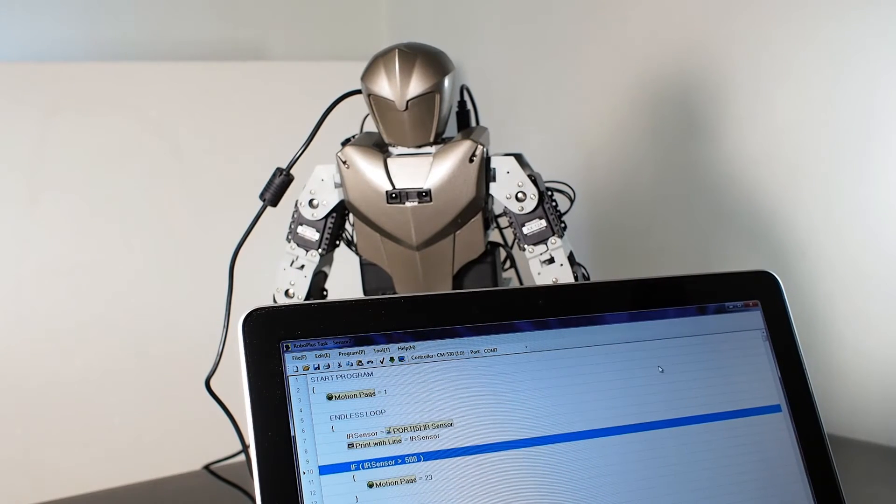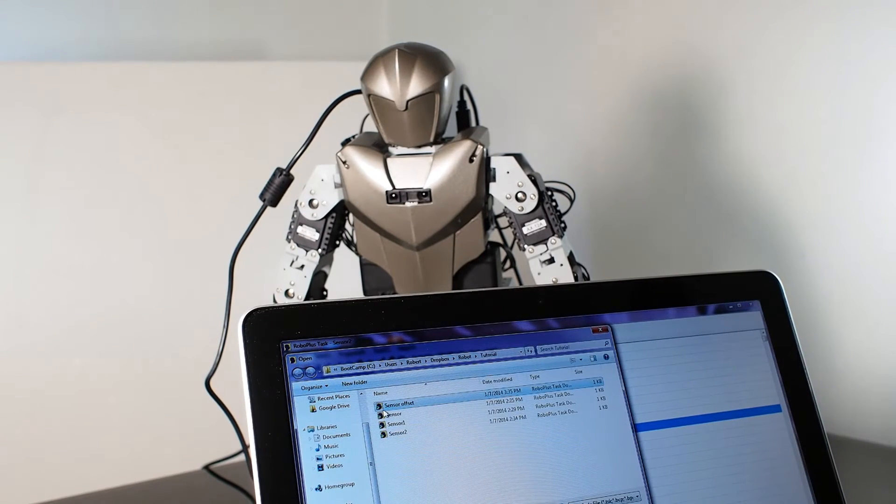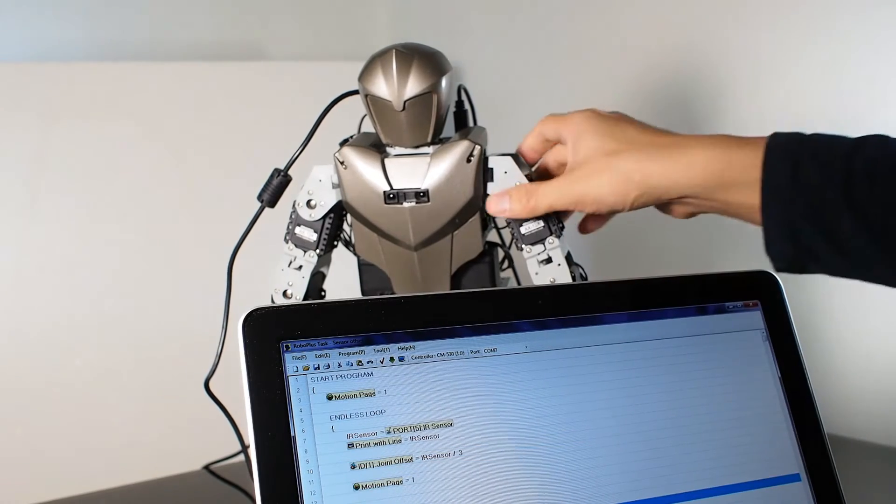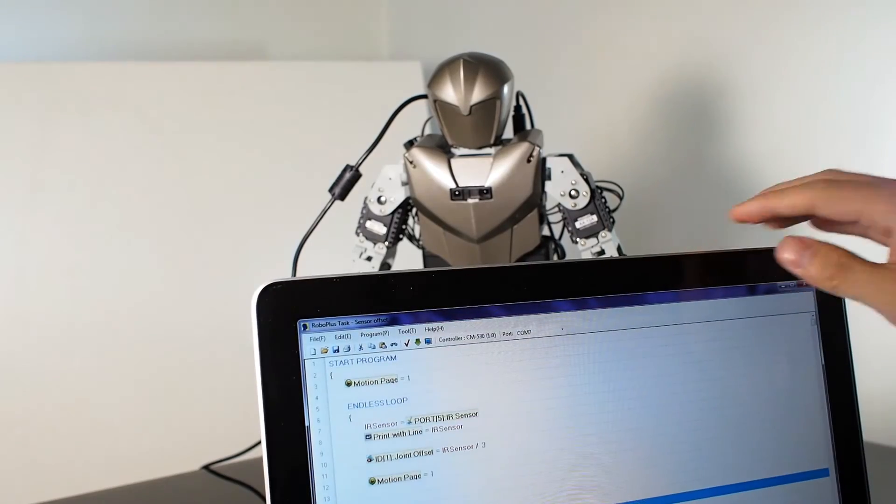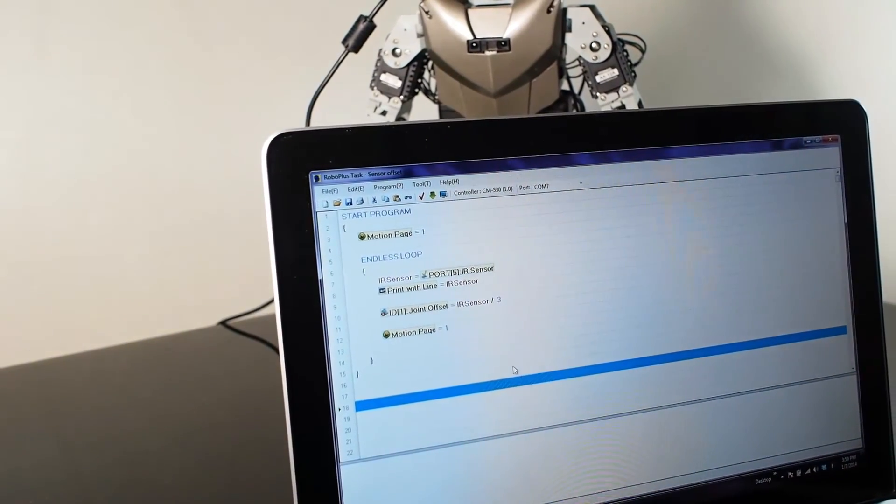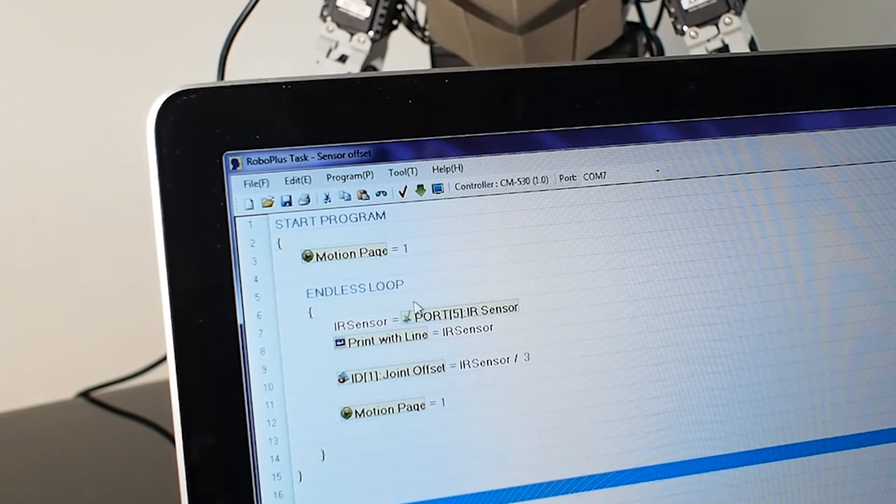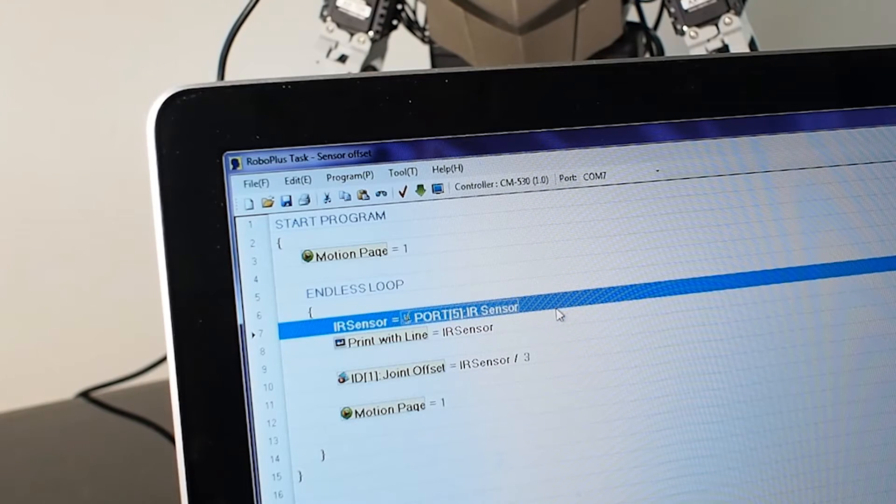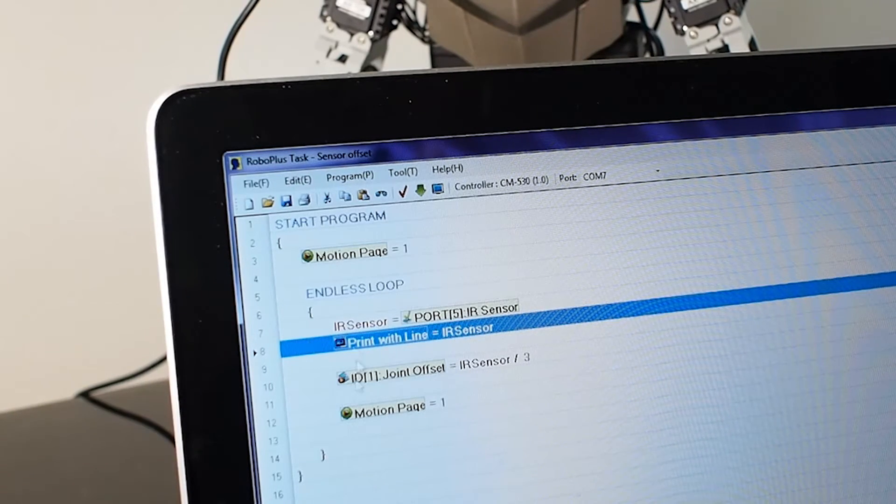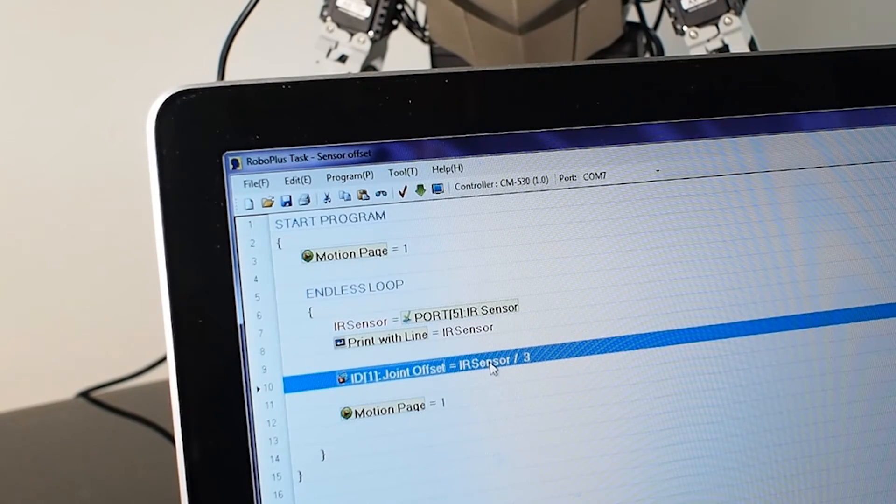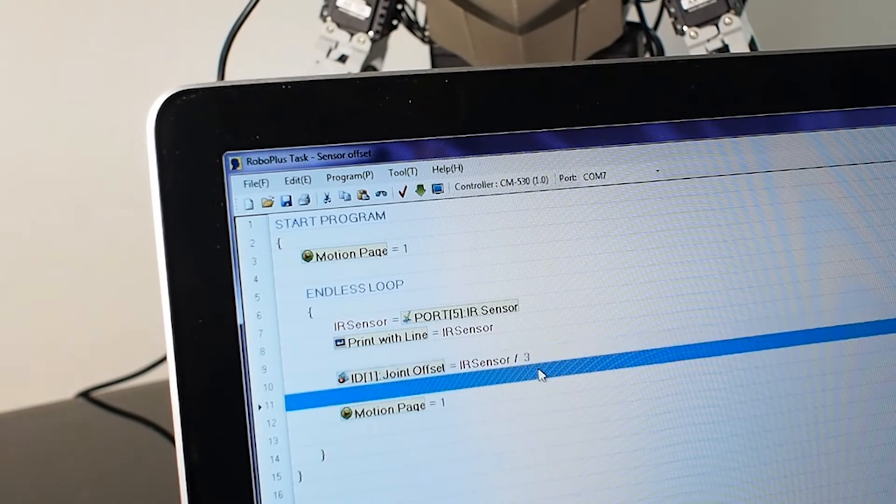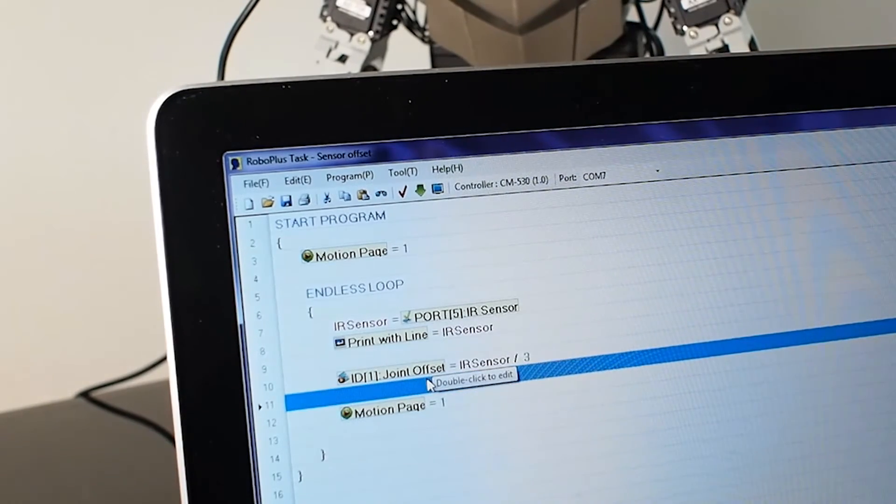Finally, you see we have another example where the arms of the robot move according to the distance. Here we use the joint offset function. You can see the code down there. This first two parts are the same as before. It reads the distance using port 5 in the variable called IR sensor. It's going to loop, keep doing that, and then it would do offset of the joint divided by three—600 divided by three—because you don't want it to offset by like 1,000.